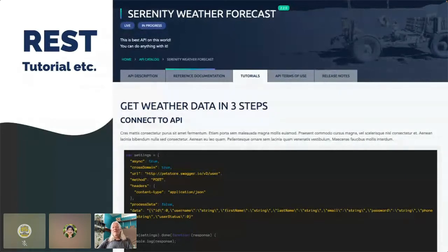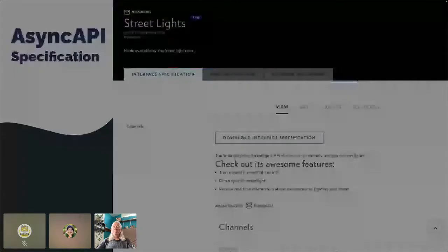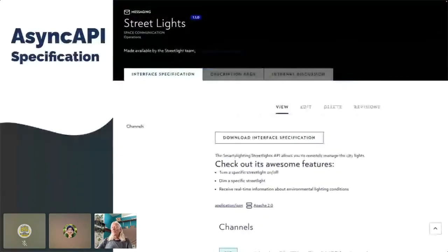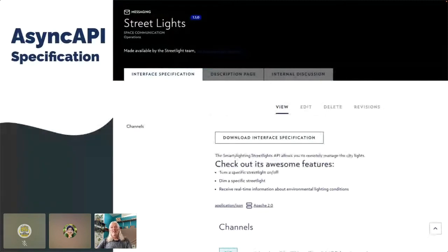When we talk about AsyncAPI, we again have a specification. The really useful thing here is that the AsyncAPI landscape is much more modern, and their tooling has a way to output markdown. As we all know — especially the tech writers among us — markdown is sort of the lingua franca.